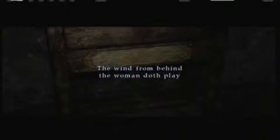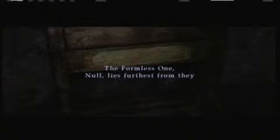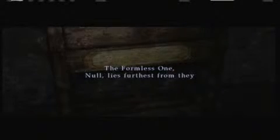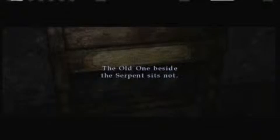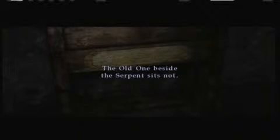The wind from behind the woman doth play. The formless one lies the furthest from they. What? Formless one. Probably means the snake because it's just a line. Snakes don't really have a body.